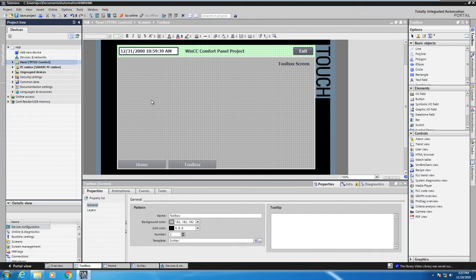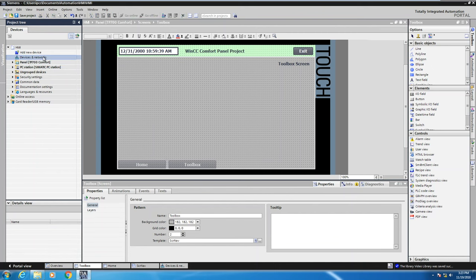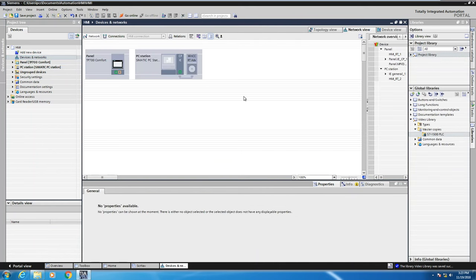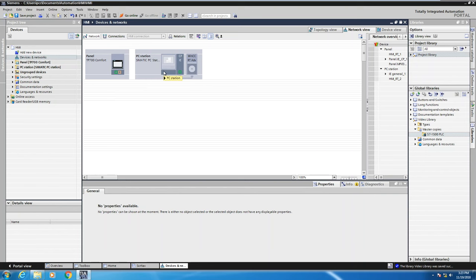The first thing I'm going to show you is in the project tree under devices and networks. I'm going to double click devices and networks to show you the current status of my project. So I've got a TP-700 comfort panel. I also have a PC station with the WinCC runtime advanced application in it.